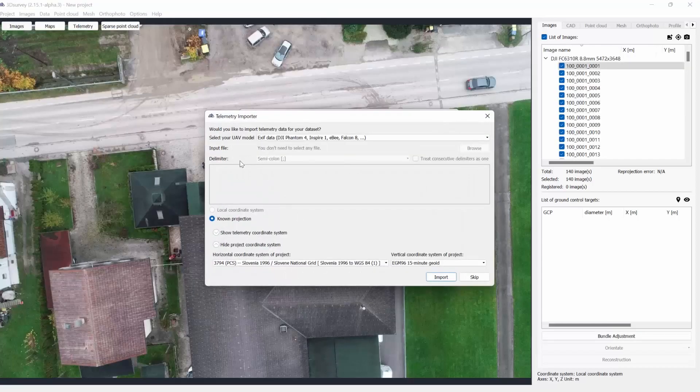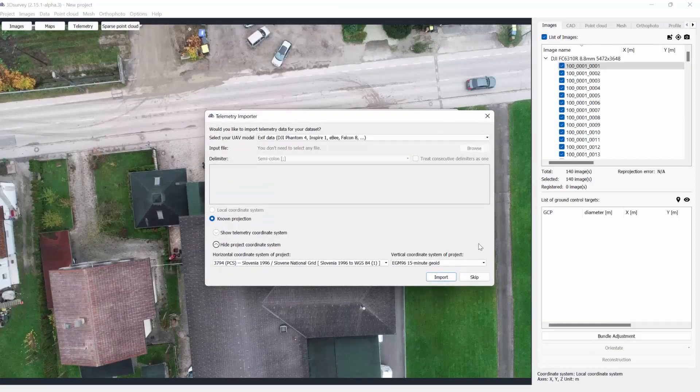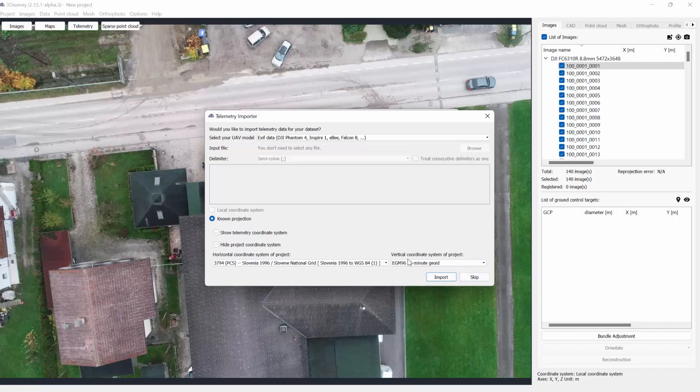In the bottom right corner there is a dropdown menu where you can select the vertical coordinate system of your project.